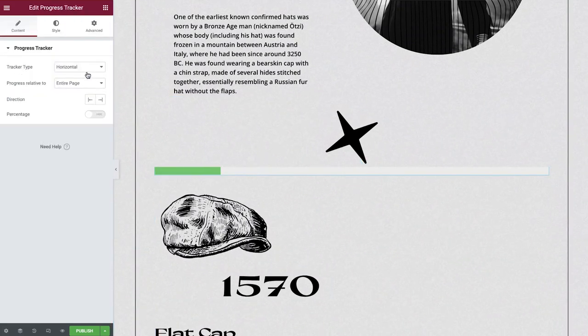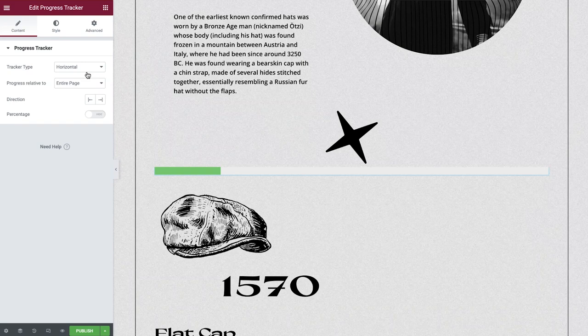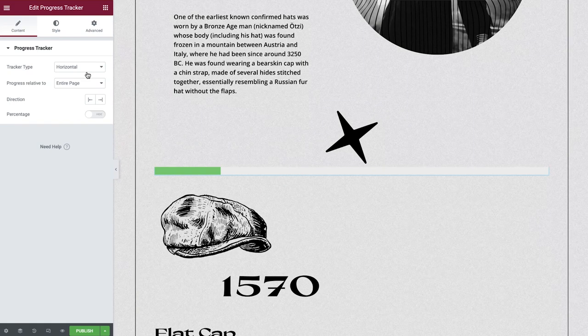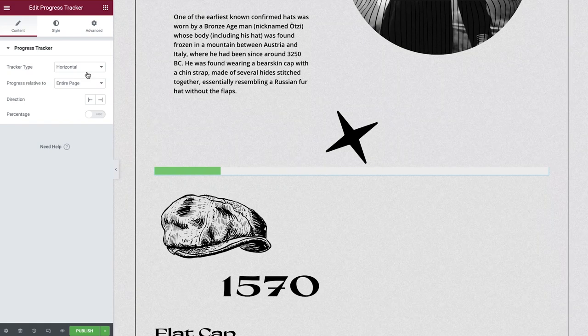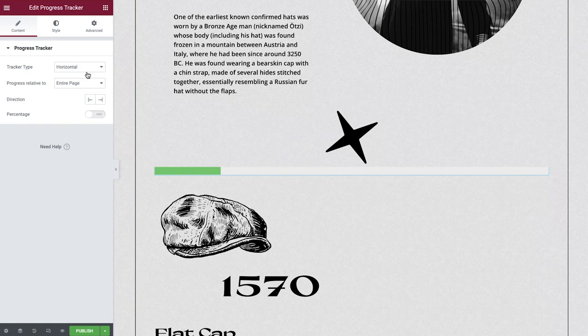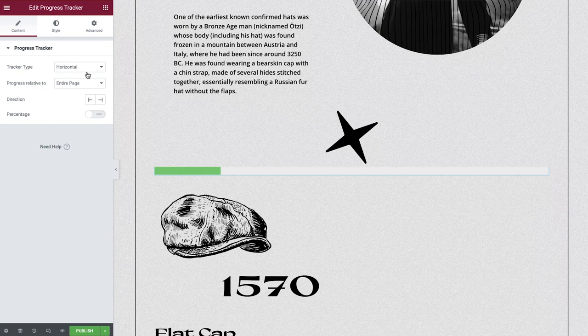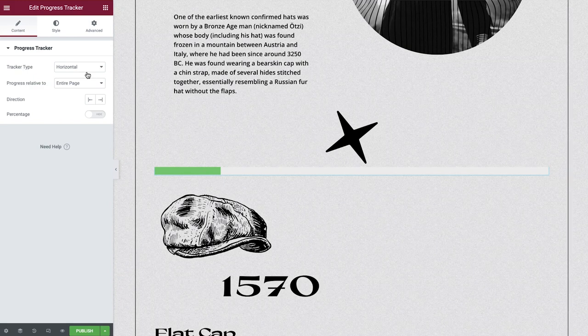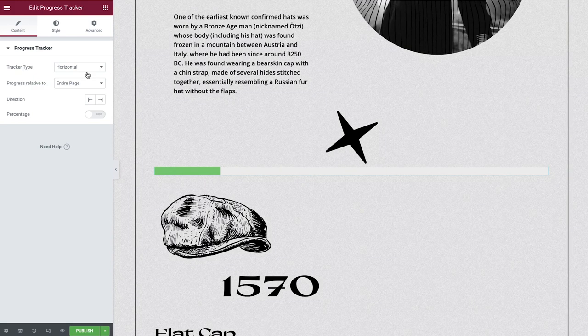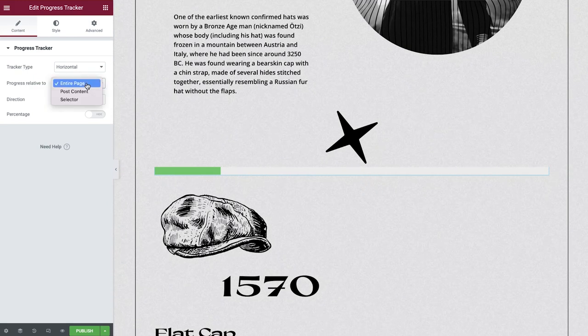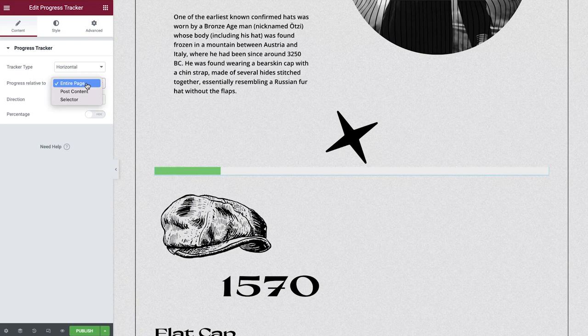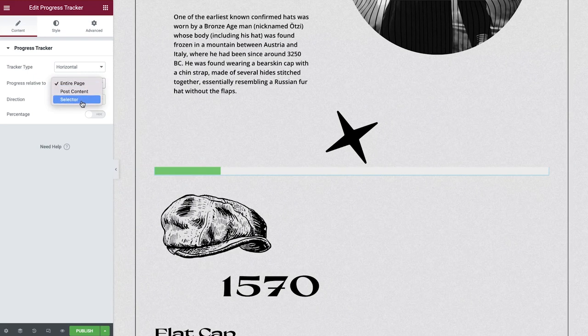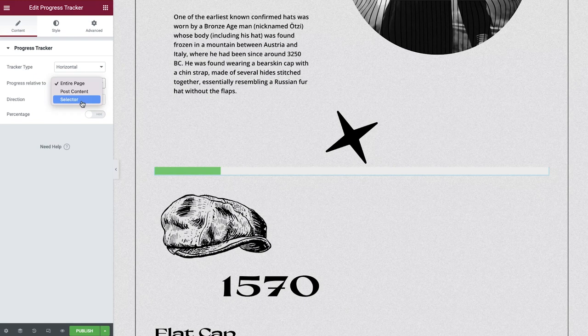The tracker type we'll leave as horizontal and we'll teach you how to position this vertically shortly. For now though, let's configure the content which the progress tracker will connect to. Under progress relative to, we have several options.